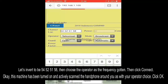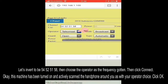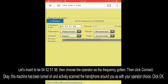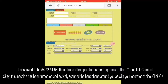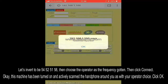Then choose the operator as the frequency gotten, then click Connect. The machine has now been turned on and is actively scanning handphones around you, as per your operator choice.